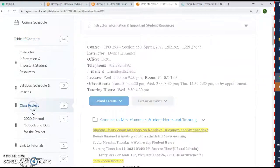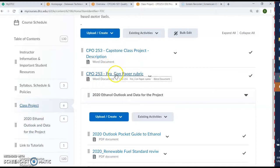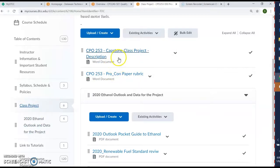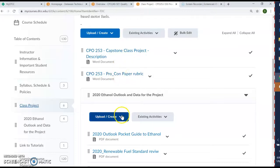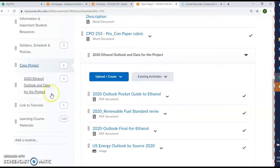This is the class project again — it's a pro and con ethanol paper, bioethanol, so whether or not you think it's worth having it. You'll pick a stance and define that. There's a description here, there's a rubric, and there are some guides as well.